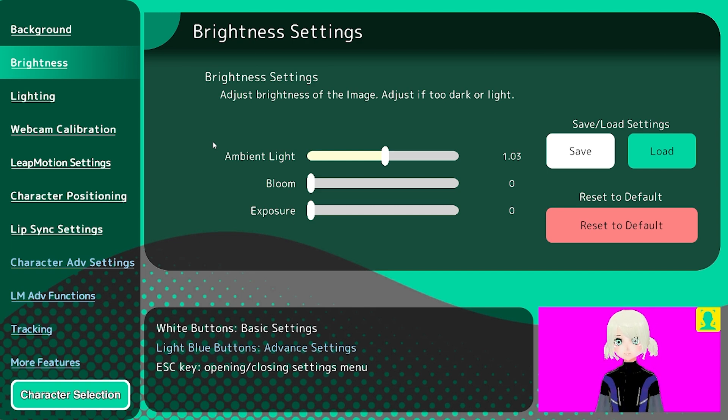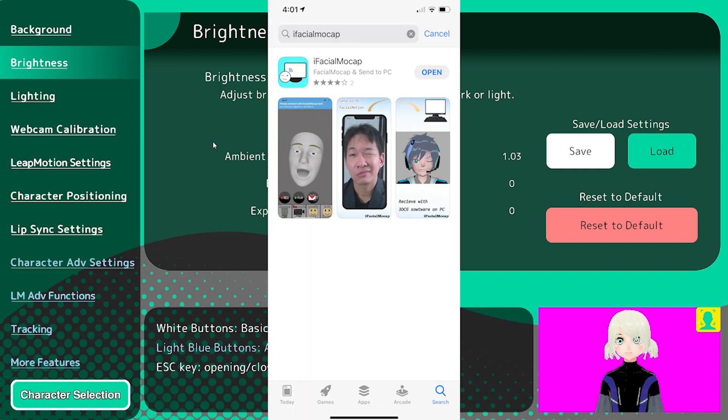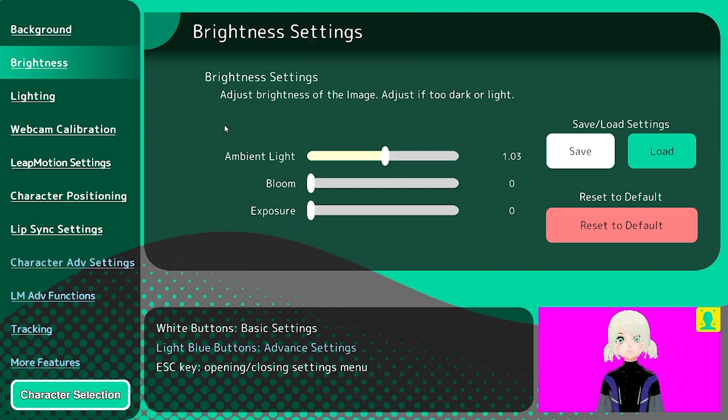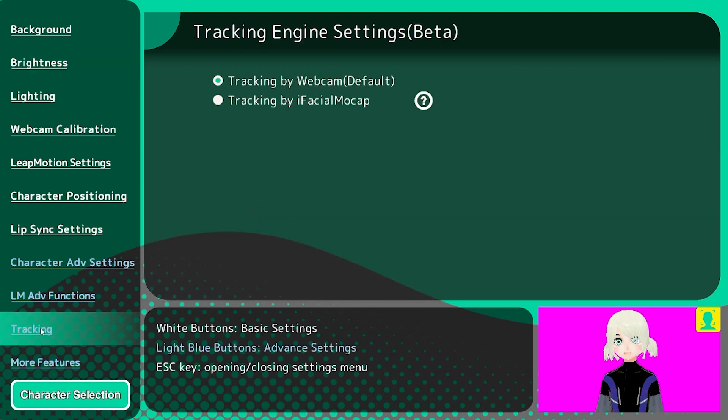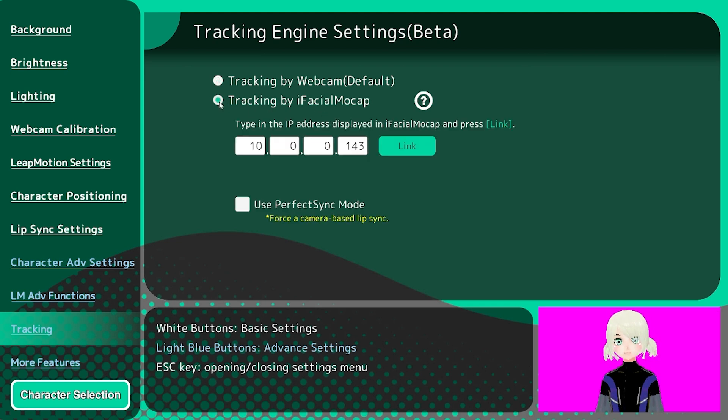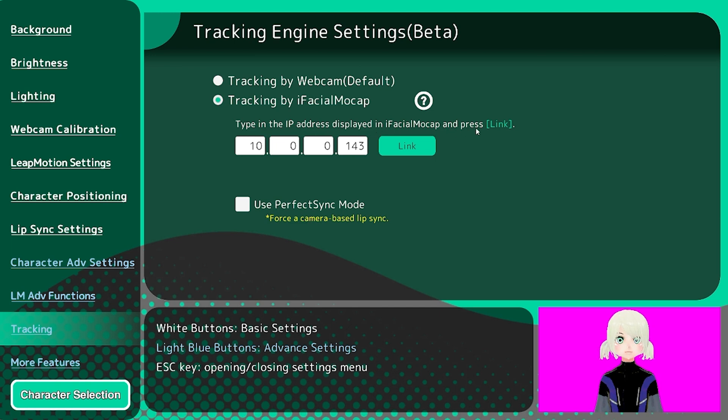By default you are doing lip sync via your audio and I'm just doing webcam tracking right now. So what we're gonna do is we are going to download the iFacial Mocap app, which you will have to purchase off of the app store. Then come down here to tracking. Now we're going to do tracking by iFacial Mocap, so click that.